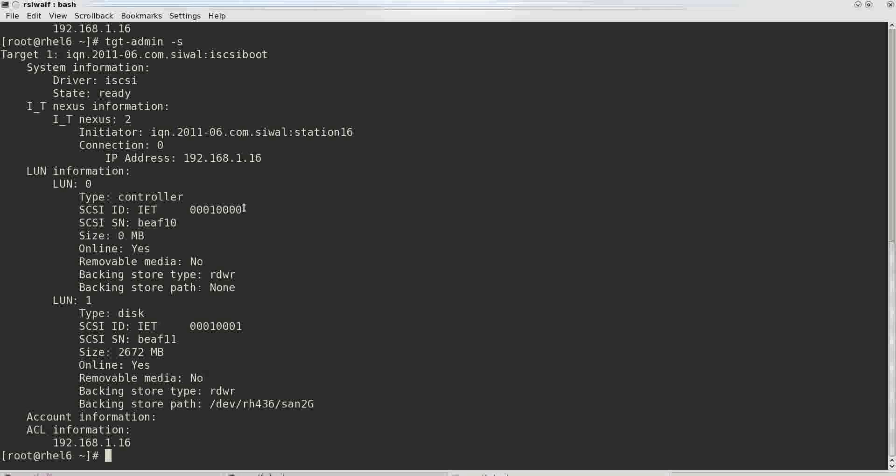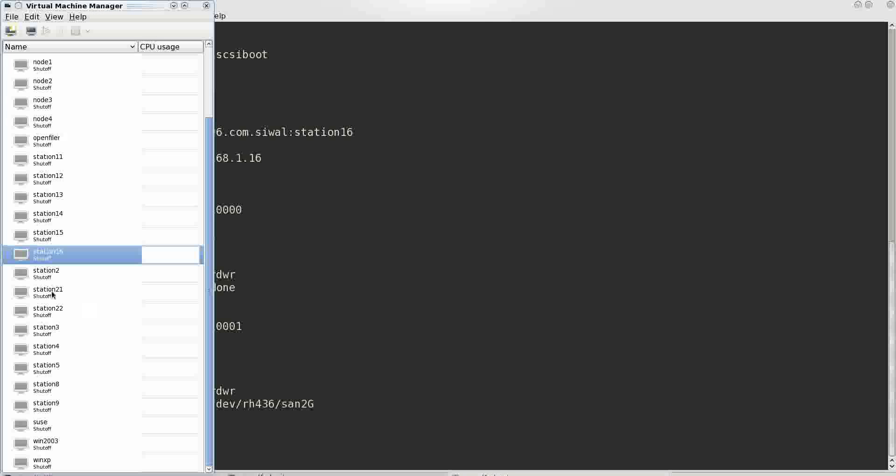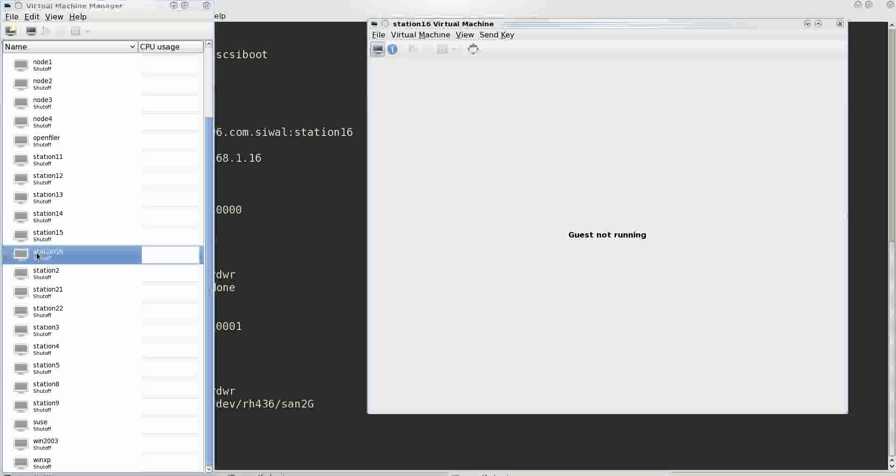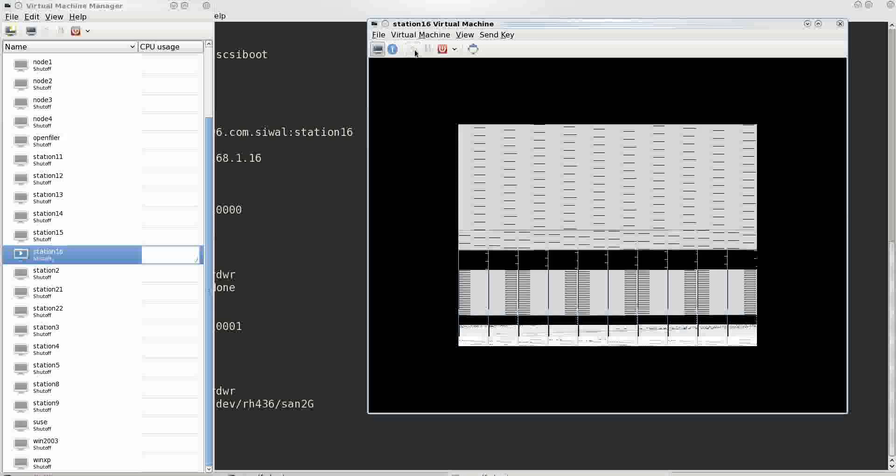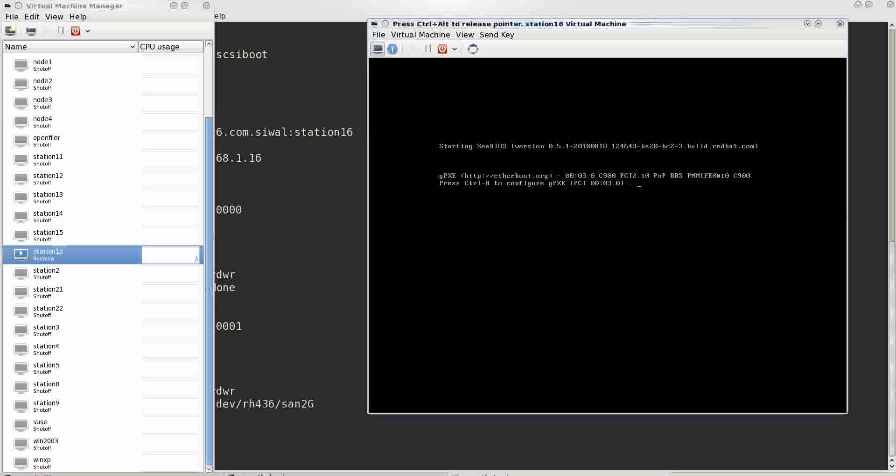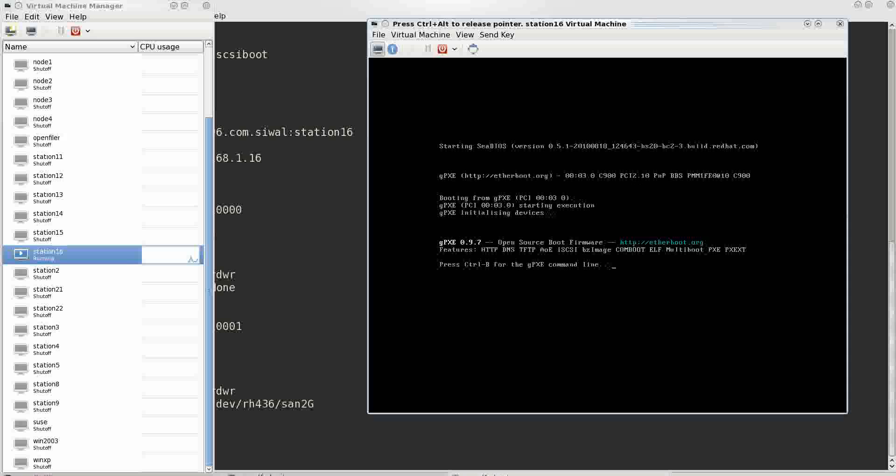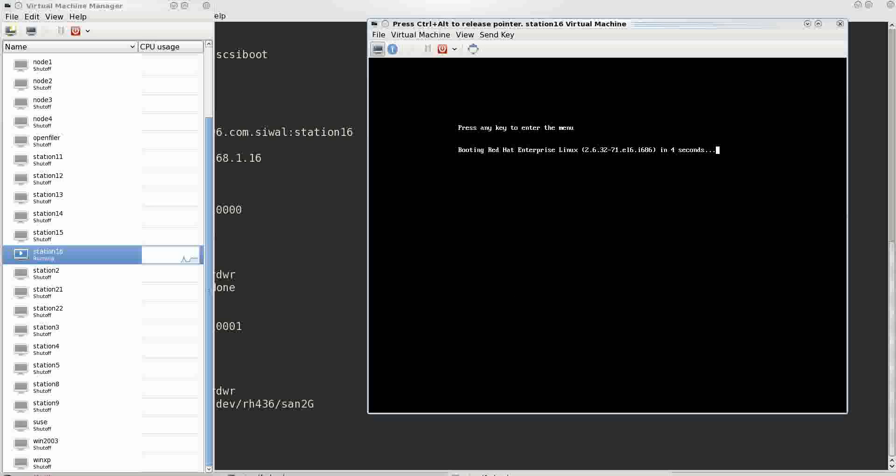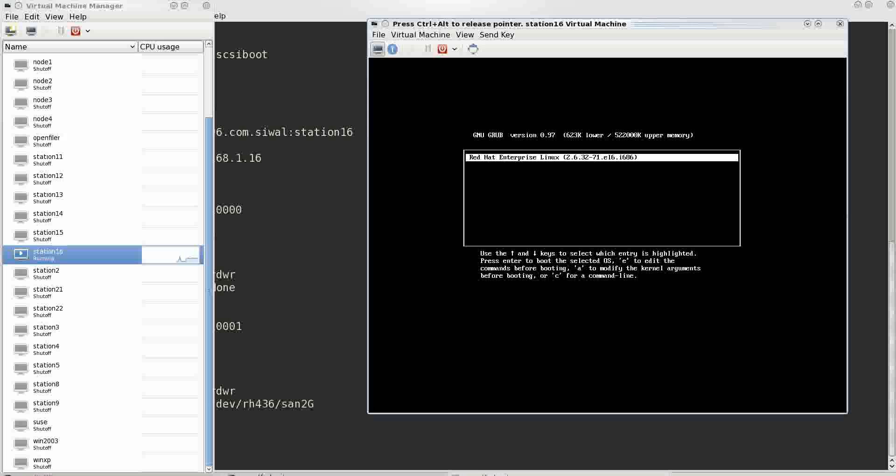Now we will just boot this station 16 and we will see that it will receive an IP address from DHCP server. It receives and it's now started booting from that particular LUN device.